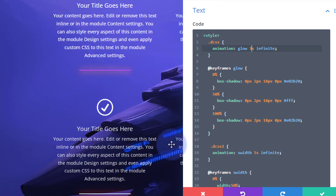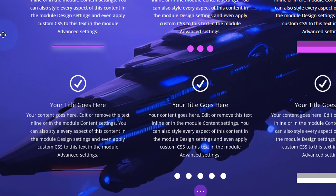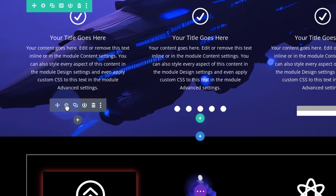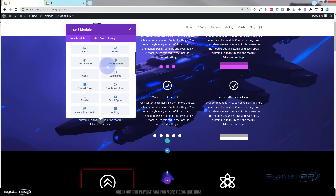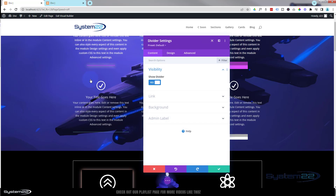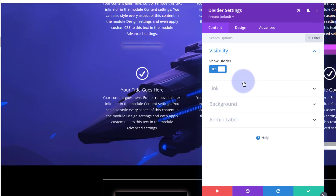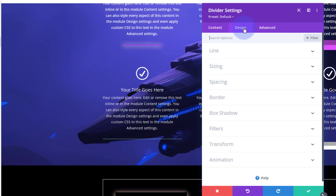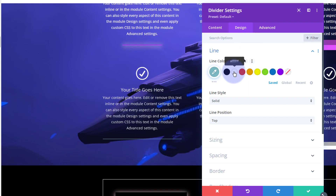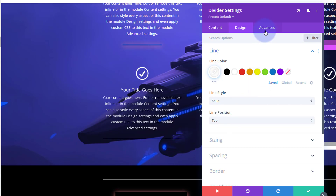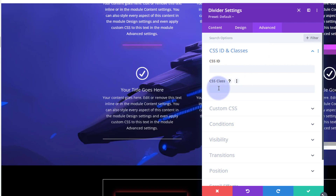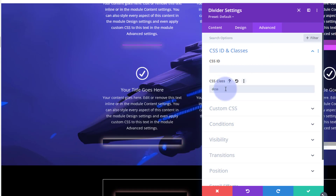To apply it, we use a simple line module. I'll delete this existing module and add a new one. I'm going to use a divider, but you can apply this to any module you want, and I'll show you how later. I'll show the divider and in the design settings I'll make it slightly deeper, make it white in color so it stands out. Position and solid line are fine. To make the animation happen, we just need to give the module that class name. The class name is DCSS — remember to use it without the dot.